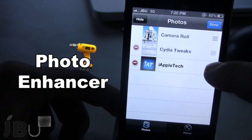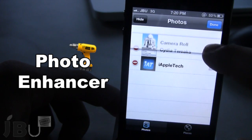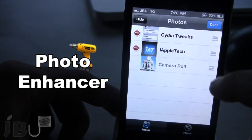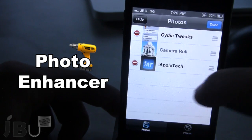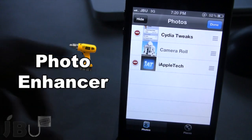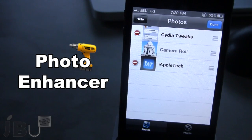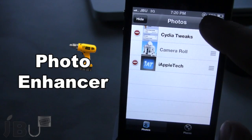Bear in mind that the camera roll can be moved as well, so you can rearrange these or go ahead and delete the album like normal.